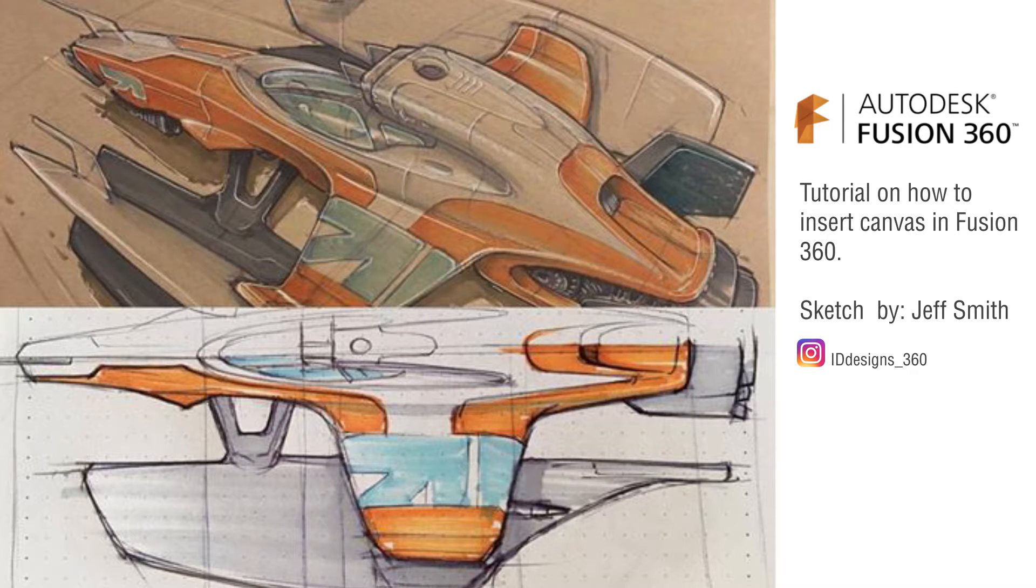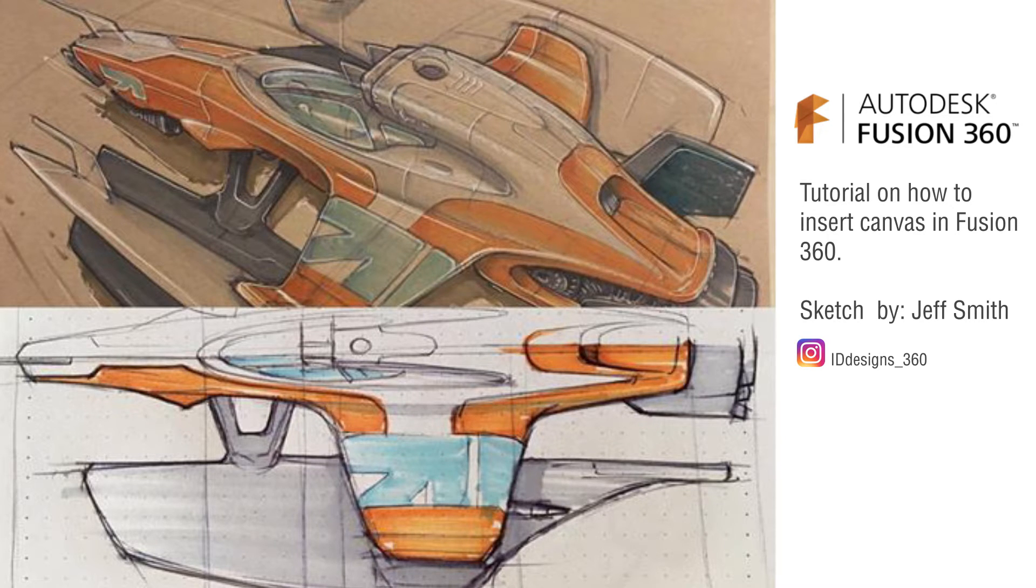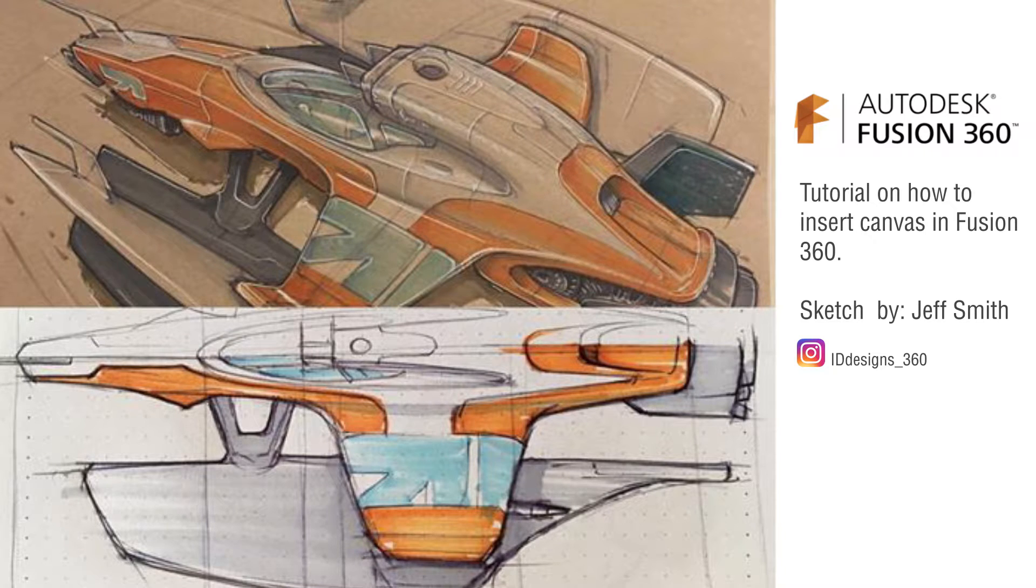Hey guys, what's up? This is Israel. I'm going to be doing a quick tutorial on how to insert canvases in Fusion 360. This sketch was done by Jasmine.